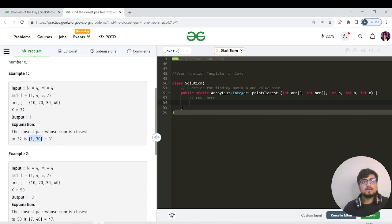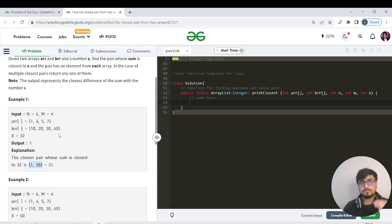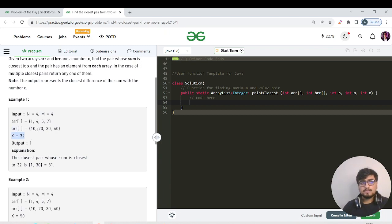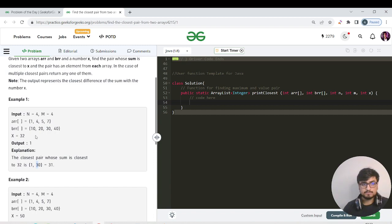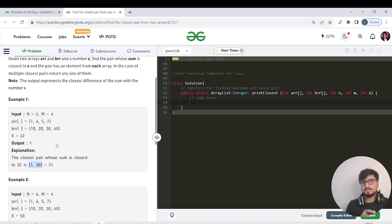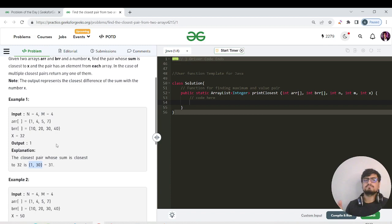How come the closest pair with sum closest to 32 is 1? We need to find a pair where one element must be from the first array and another element from the second array, and their sum must be closest to the given x. Here, the possible pair is 30 comma 1 - one is taken from the first array and 30 from the second array. The summation is 31, and that's the closest one. We just need to maintain the difference of all possible pairs' sum with the given x. Whoever has the lesser difference will keep updating our answer.